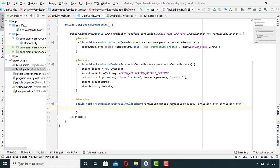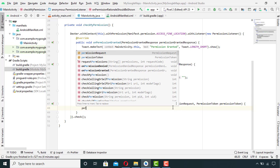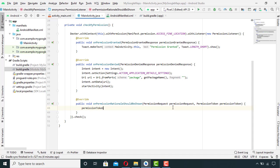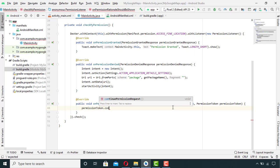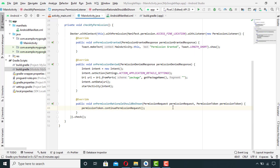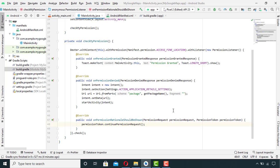If the user neither grants the permission nor denies it, then we have to continue showing him the alert box. We will write PermissionToken.continuePermissionRequest() here inside this method, and we are good to go with our Java code.